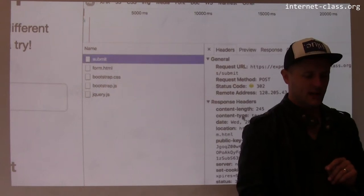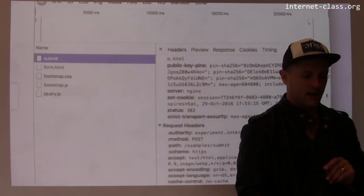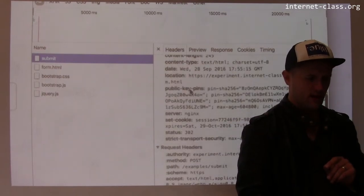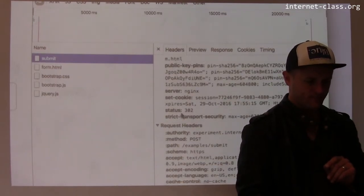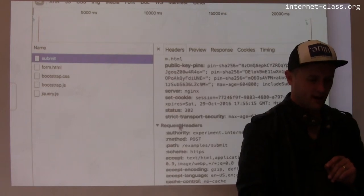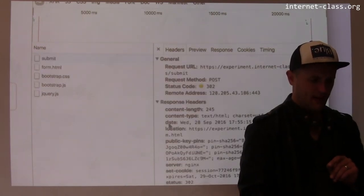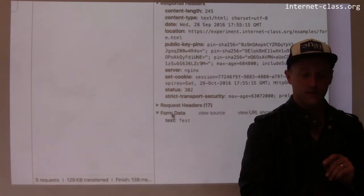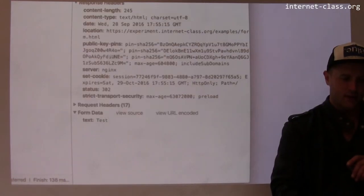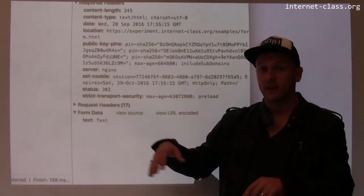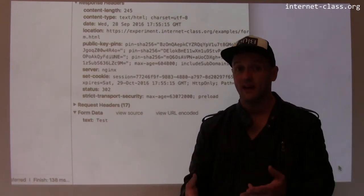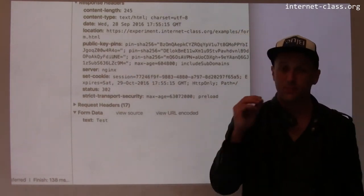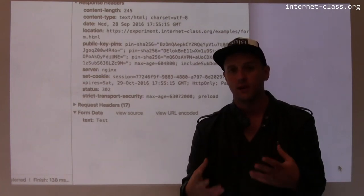If I click on that POST request, I can go down and see the request headers. And here's the form data — the actual data I submitted to the server. The field name was 'text' and the value was 'test'. This is how data gets to the web server frequently, particularly when submitting forms or buying things.